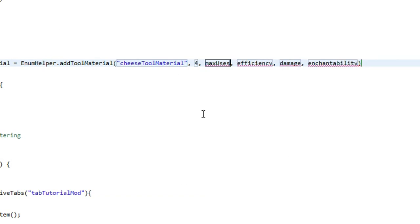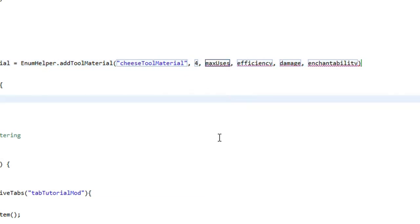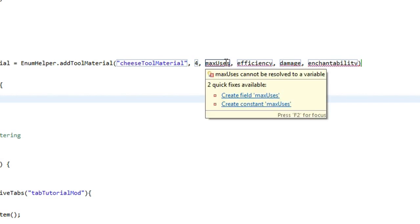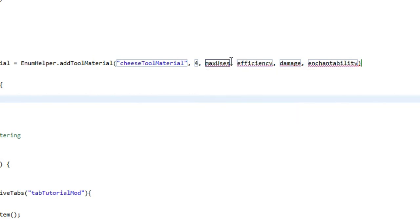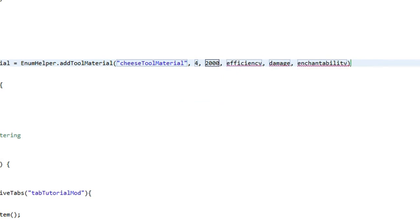The next argument is max uses, and this is how many times you can mine a block or hit a mob with a sword. Diamond is 1561. We're going to make this really powerful too, so we're going to give it 2000 item uses, meaning you can mine 2000 blocks.